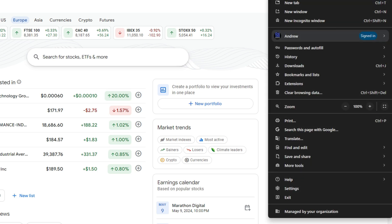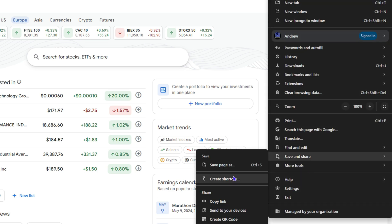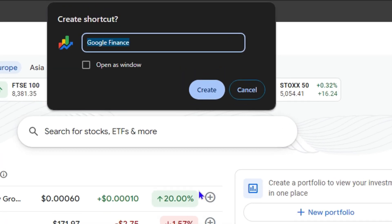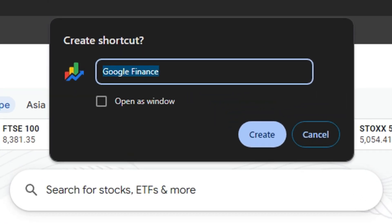From here, all you need to do to install the application is click the three dots on the uppermost right-hand side of Chrome, go to Save and Share, and click Create a Shortcut. But I'm going to show you a simple trick with one click of a button so that you can easily install this as an application.